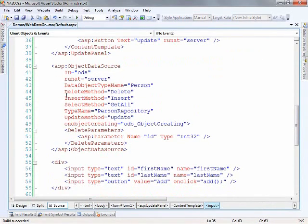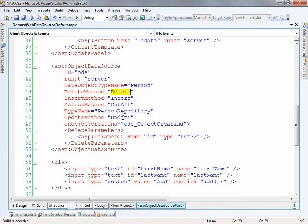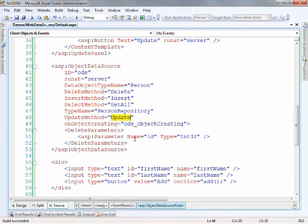So here's our object data source. We're pointing over to a type name or a class of person repository. That class has a method for get all which we'll use for selecting. Insert for adding items to the collection. Delete for removing them from the collection. And then obviously update for making changes to items that are already in the collection. Now the thing with our object data source is that we don't want it to always be creating new instances of our person repository with each one of the operations that it tries to do. So the way you get around that in order to provide the instance that you need is you have this on object creating event handler.